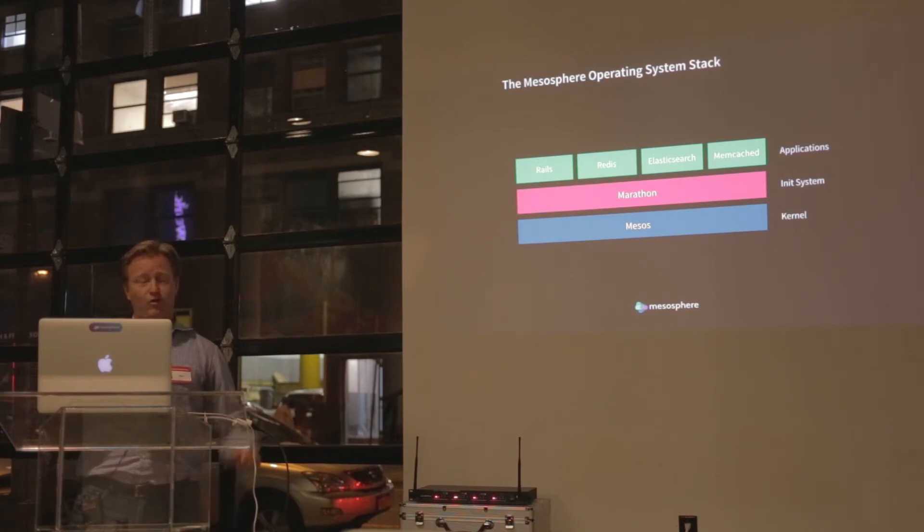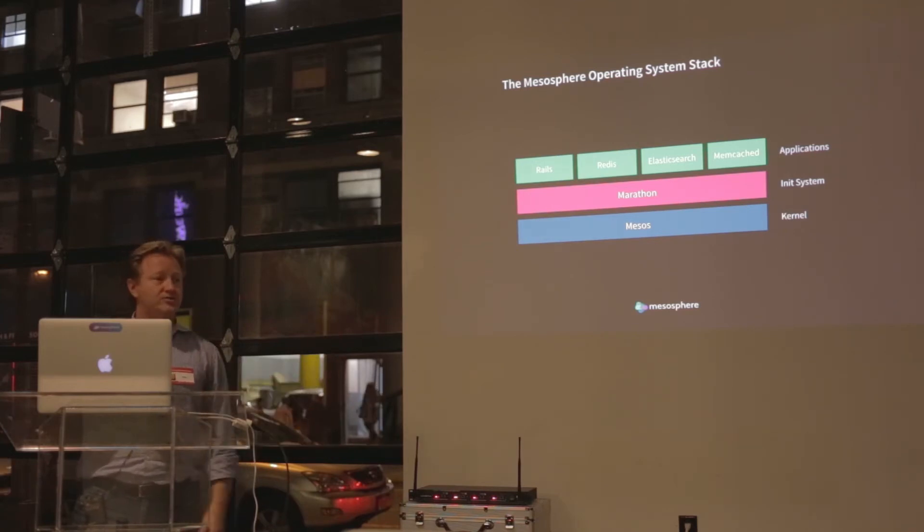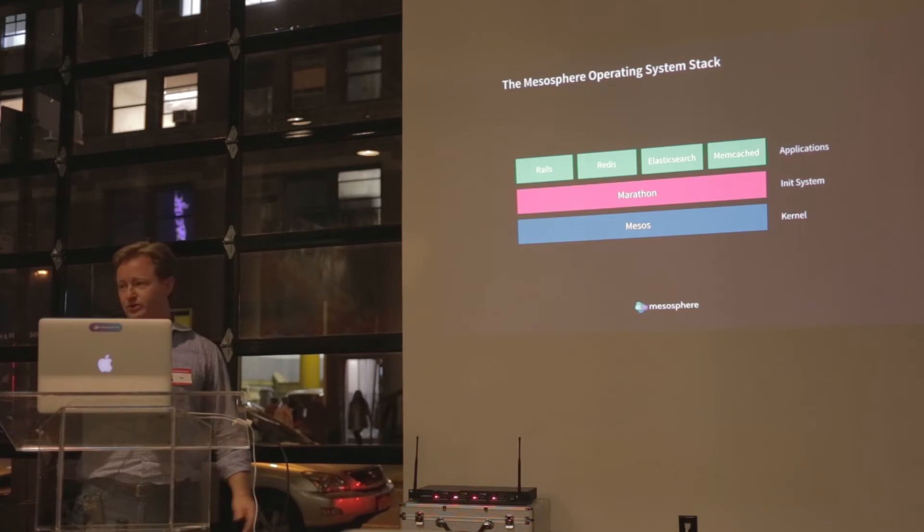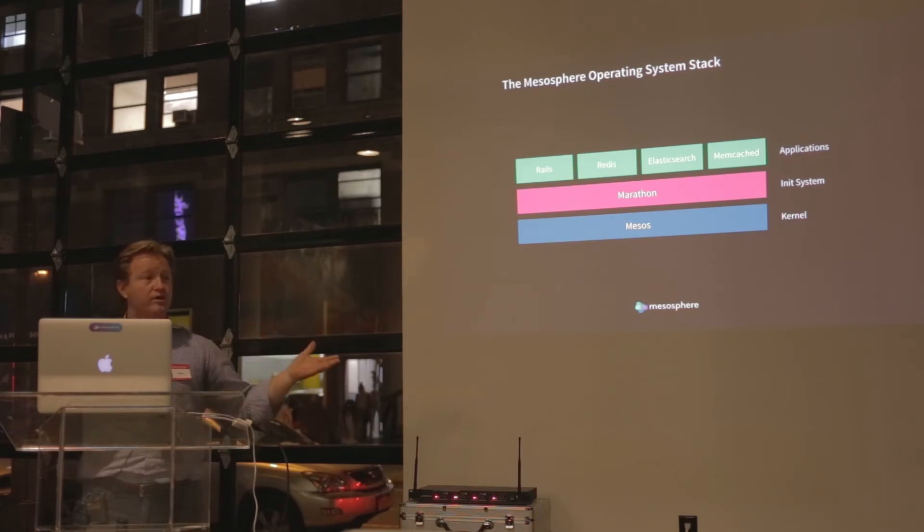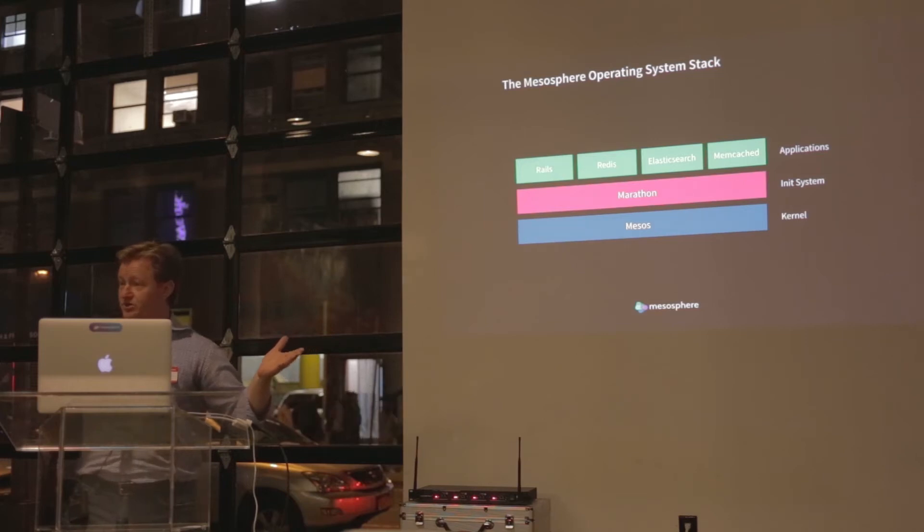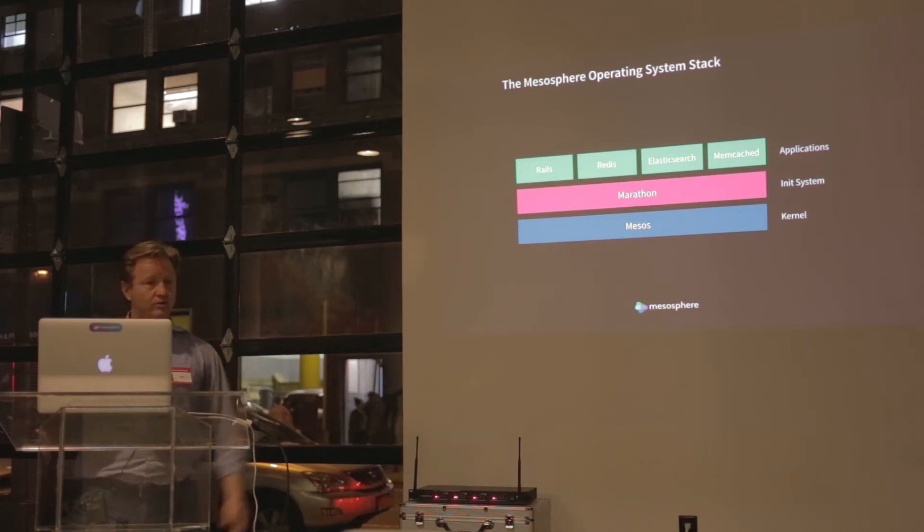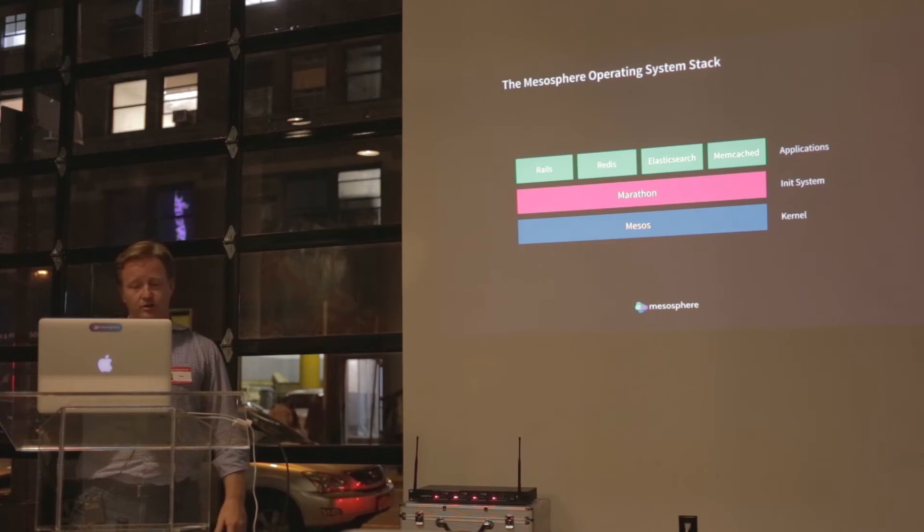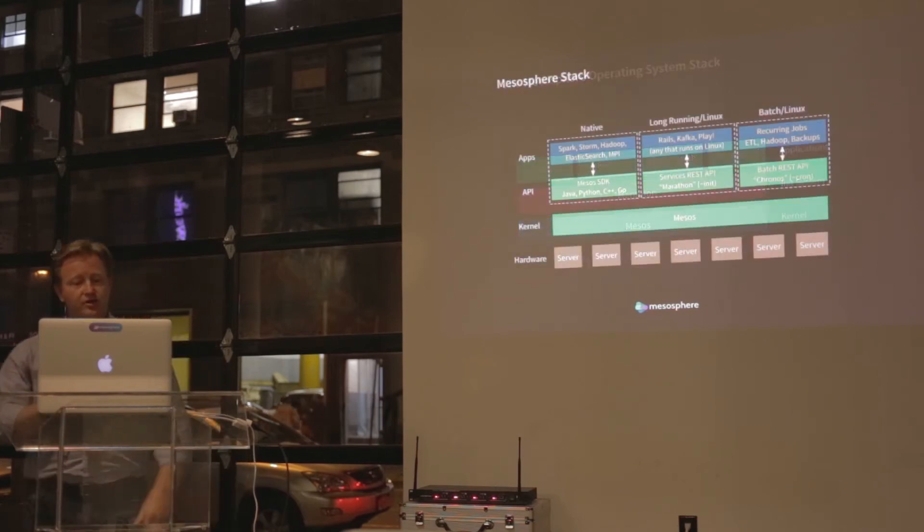I wholly think that we will have Mesosphere, or Mesos itself, running on CoreOS. In fact, we'll have documentation on how to do that released this week. We were working very closely with Gabriel and his team on making sure that works within Deis.